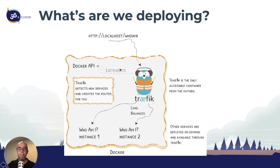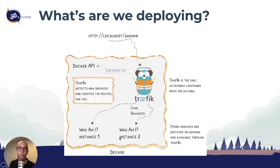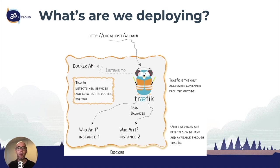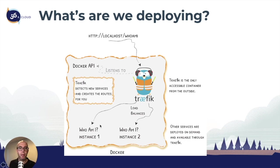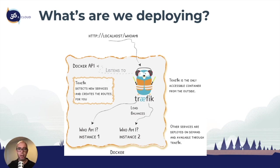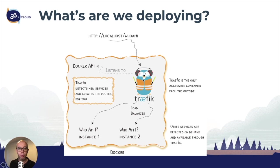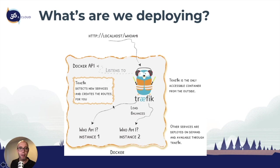When we start a new service called the whoami service, which prints the IP address and hostname and all the information to the screen, Traefik grabs this configuration and starts routing the traffic. We're taking the entry point, going through Traefik, routing it to the backend service, whoami.